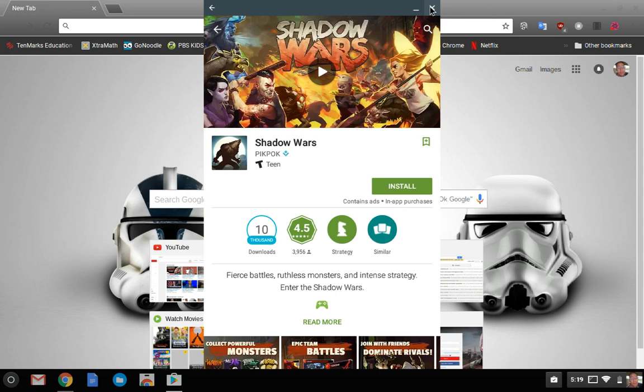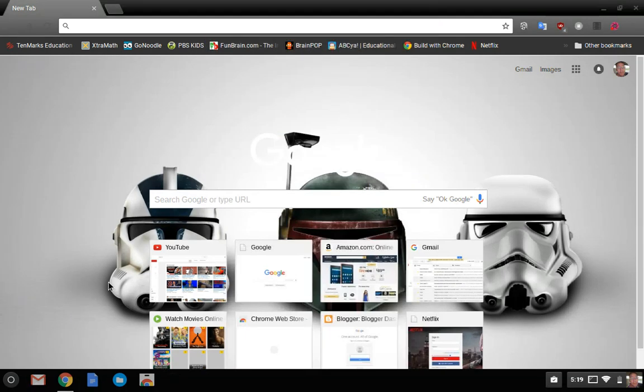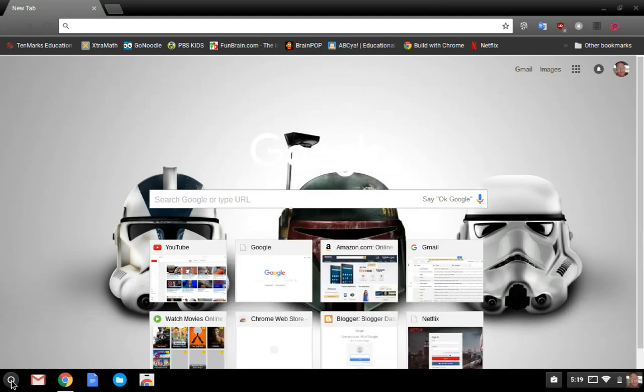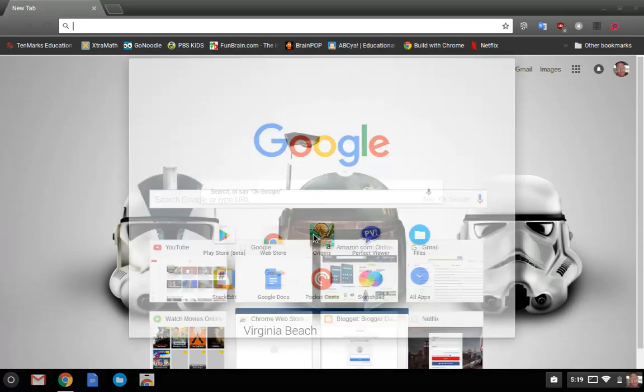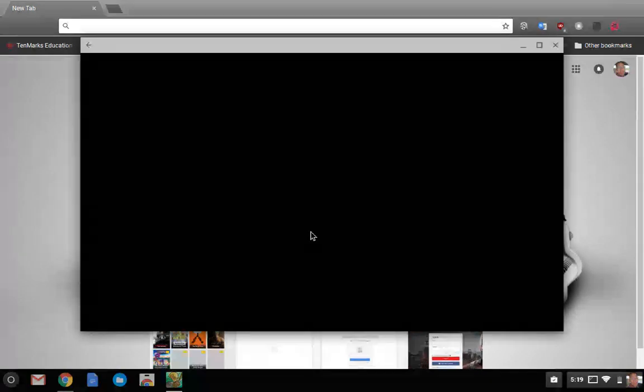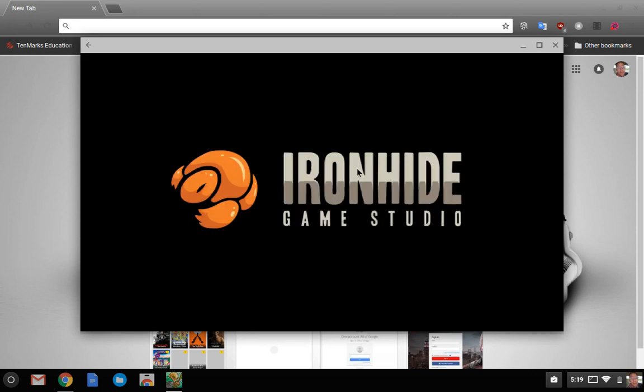Next we're going to show you some of the apps working. I apologize for the frame rate, I am using my Chromebook to record this. So you can see the app comes up, it's loading fine.